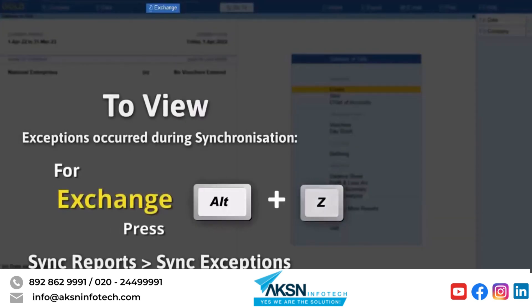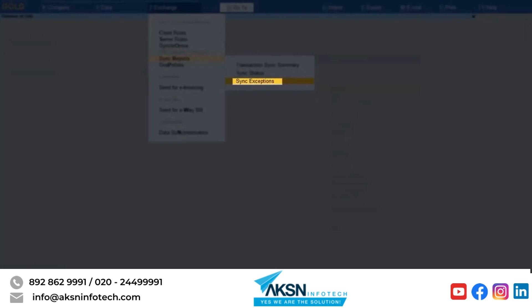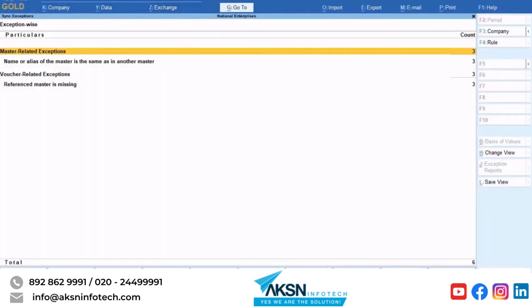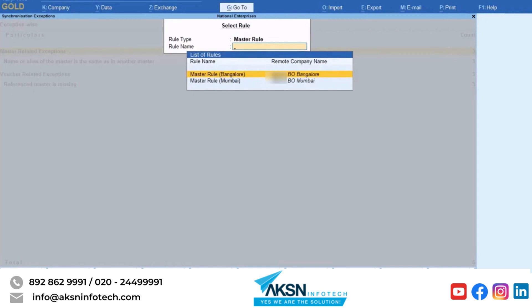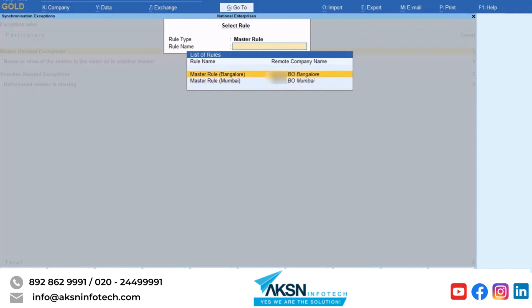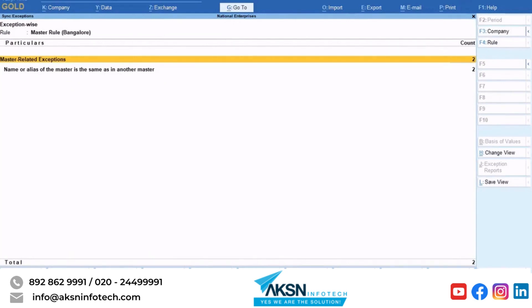You can filter the exceptions report to view the required information. Press F4. Under Rule Type, you can apply the rule to masters or transactions as needed. Under Rule Name, you can select the specific synchronization rule as per your requirement. A server may be receiving data from more than one client, so the company on the license server may have multiple active master and transaction rules from one or more client companies. From this screen you can easily select a specific rule to resolve exceptions — only the masters containing information as per the specified rule are displayed.